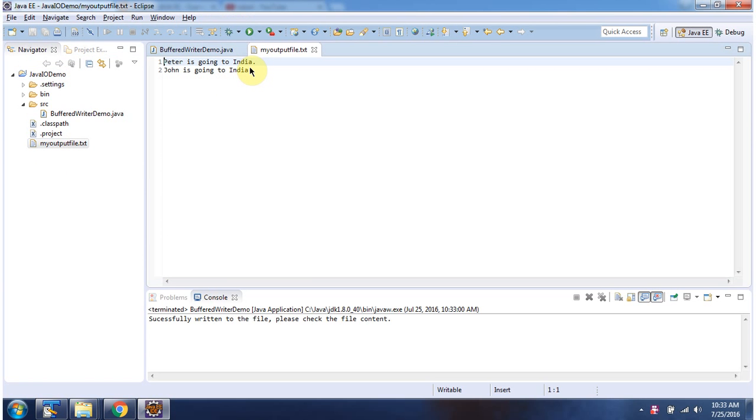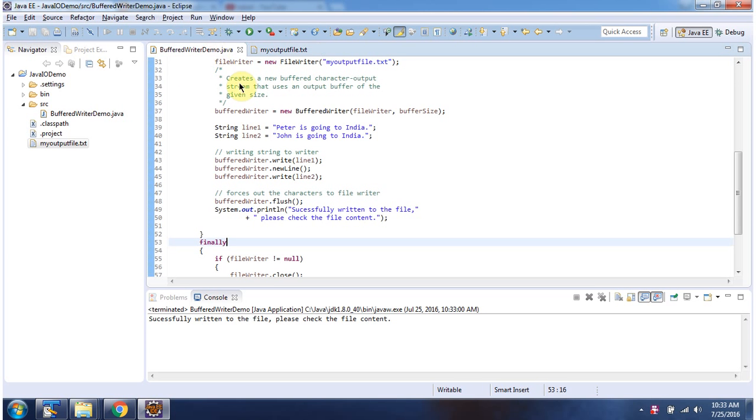The content is 'Peter is going to India' and 'John is going to India.' This is about the BufferedWriter constructor which accepts a writer instance and buffer size. Thanks for watching.